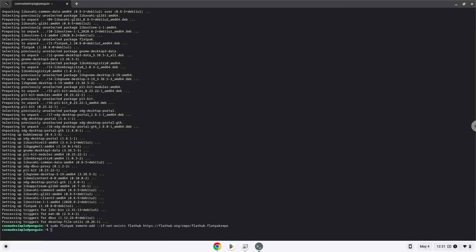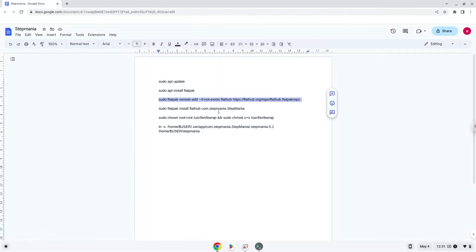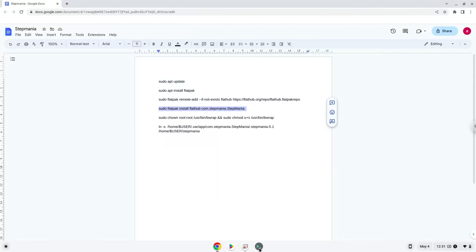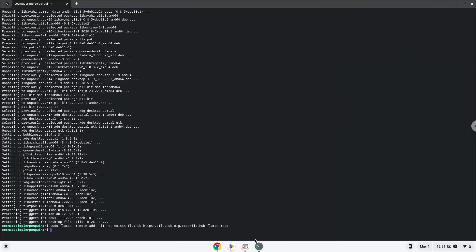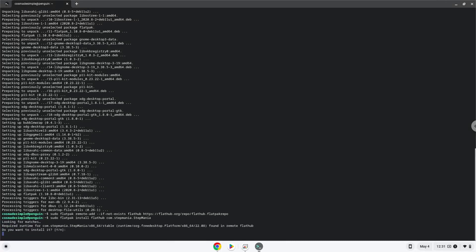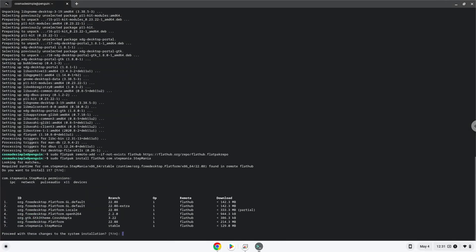Now we will install the application. Press Enter to confirm the installation. Press Enter again.